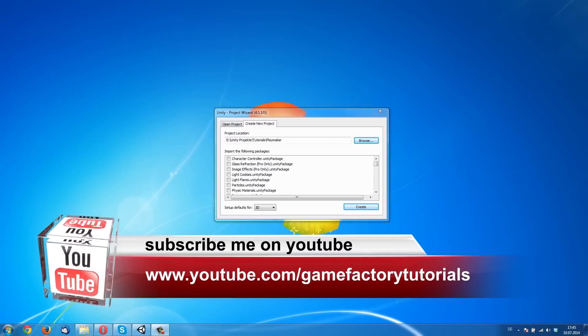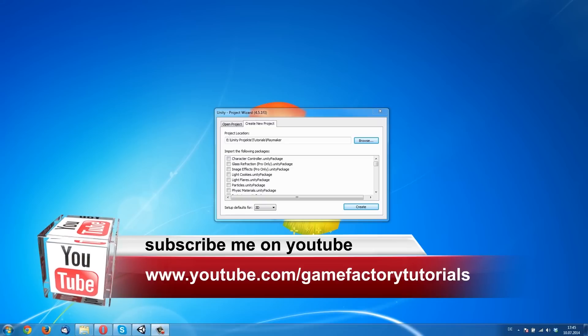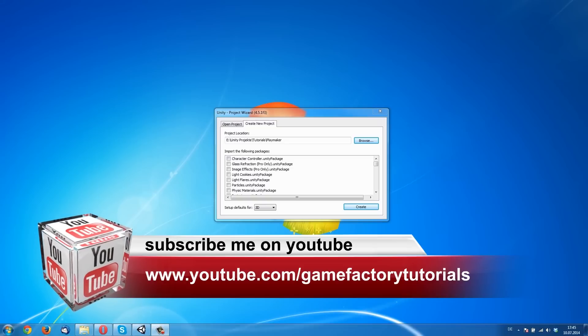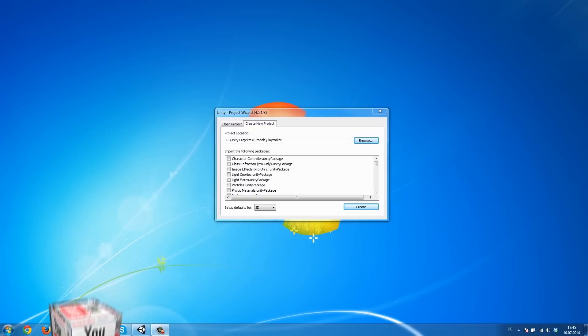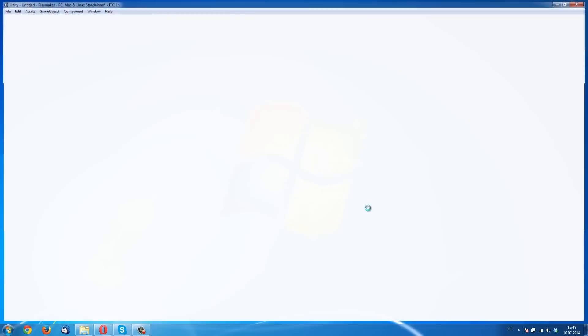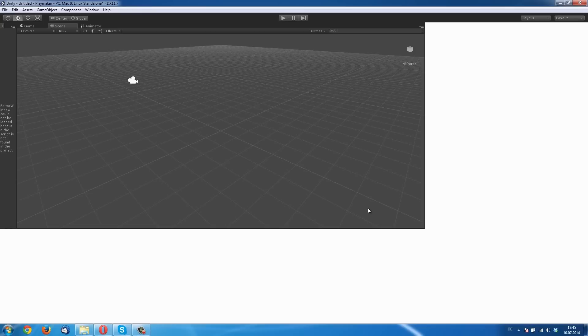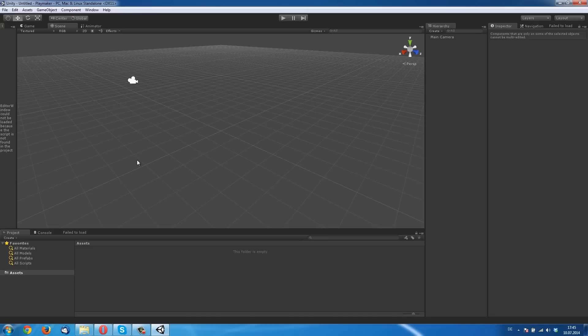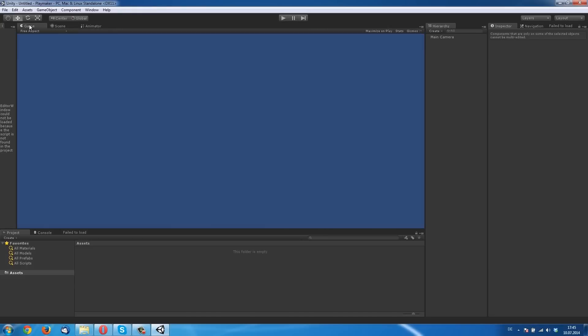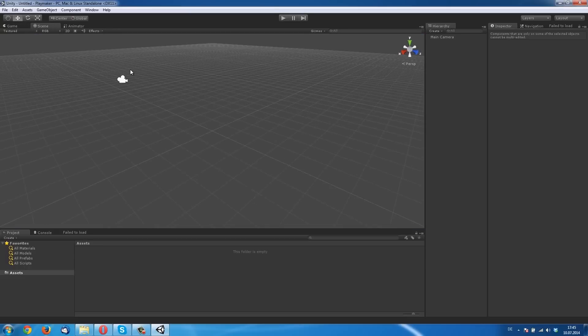So the first thing we need is to create a new project. We don't import anything, we leave it blank so we can concentrate on Playmaker and have nothing else in the project. But you need Playmaker because we make a tutorial about Playmaker.